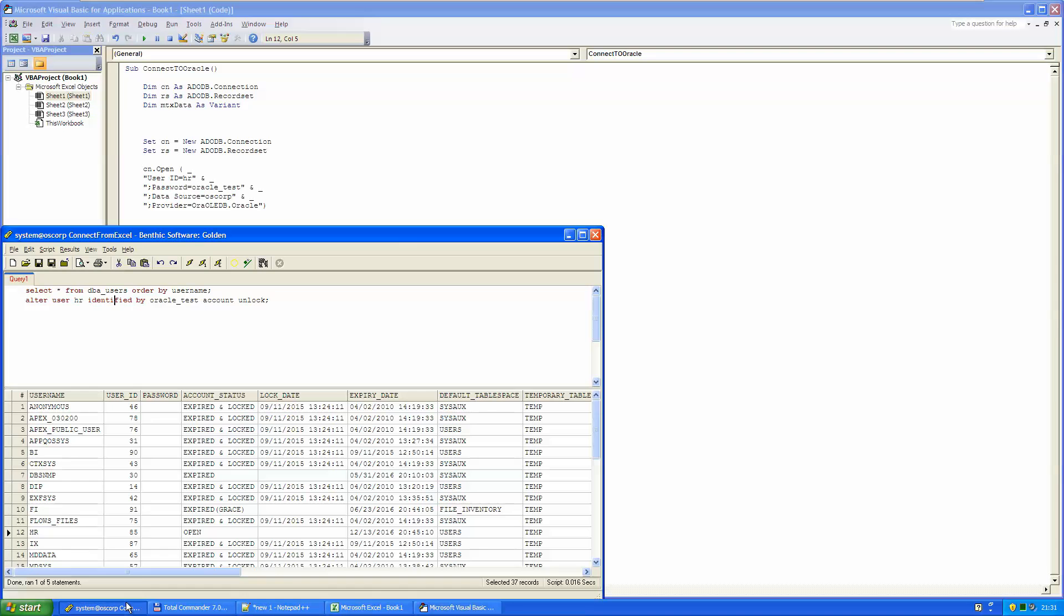Data source. Here you put the name of your Oracle database. For mine, that is called OSSCORP. And finally you put the data provider. That is in our case always ORA OLEDB.ORACLE. By the way, you can see here that I indeed have an HR user within my database that has the password Oracle test.